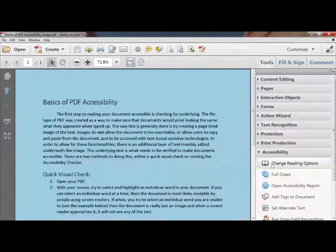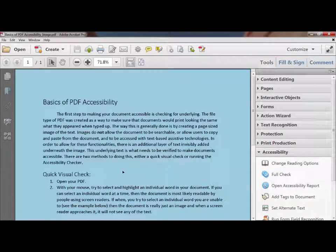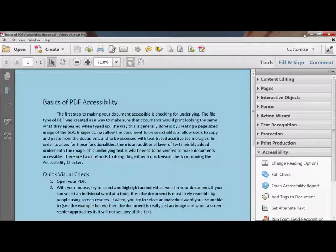Sometimes if you open up the tool pane in Adobe Acrobat Pro, it'll prompt you saying it knows this has no underlying text and ask if it can try to run OCR. OCR is optical character recognition, which creates underlying text. If it prompts you for that, you should probably let it do that.